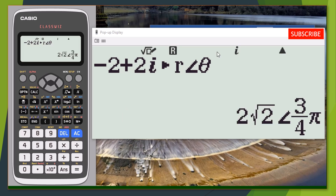Press equals to get the solution. We have r equal to two root two, and theta equal to three pi over four. That is how you convert from rectangular form to polar form.